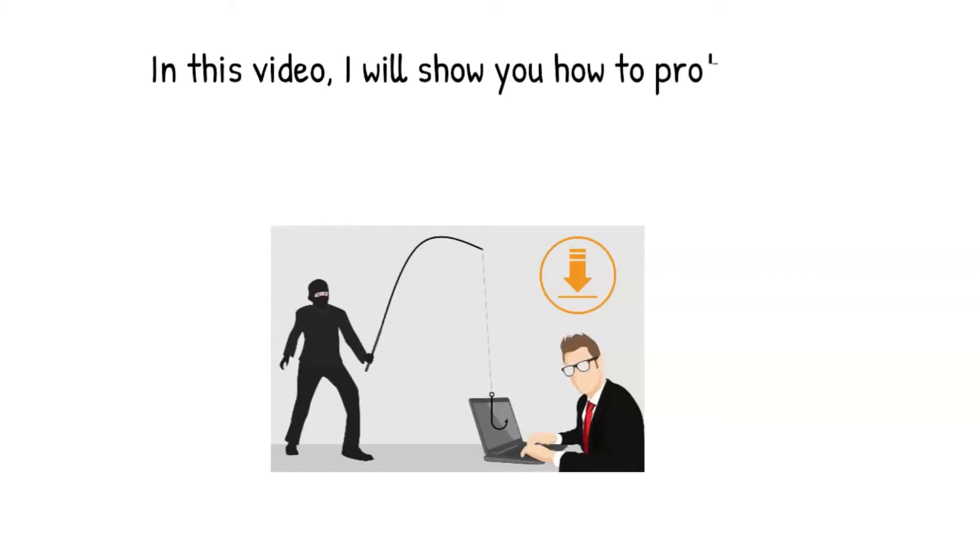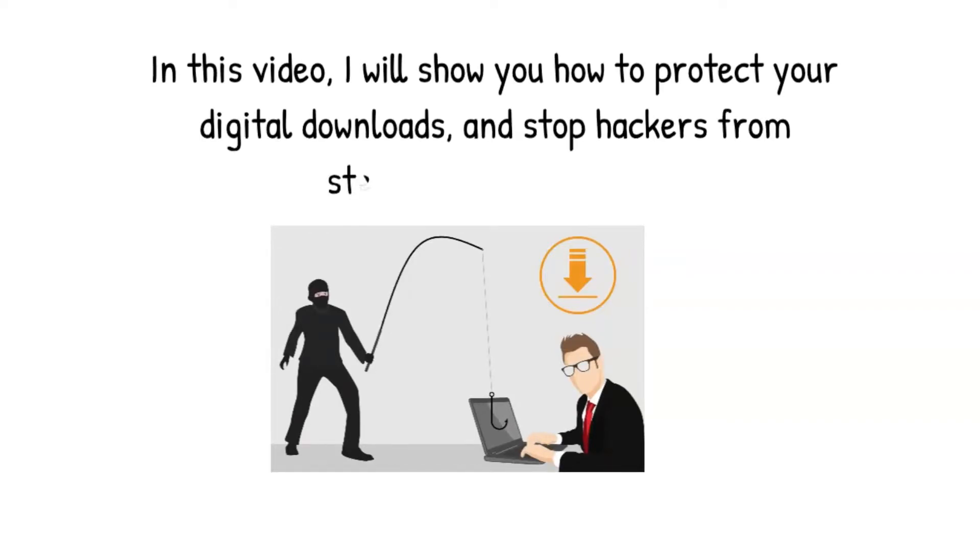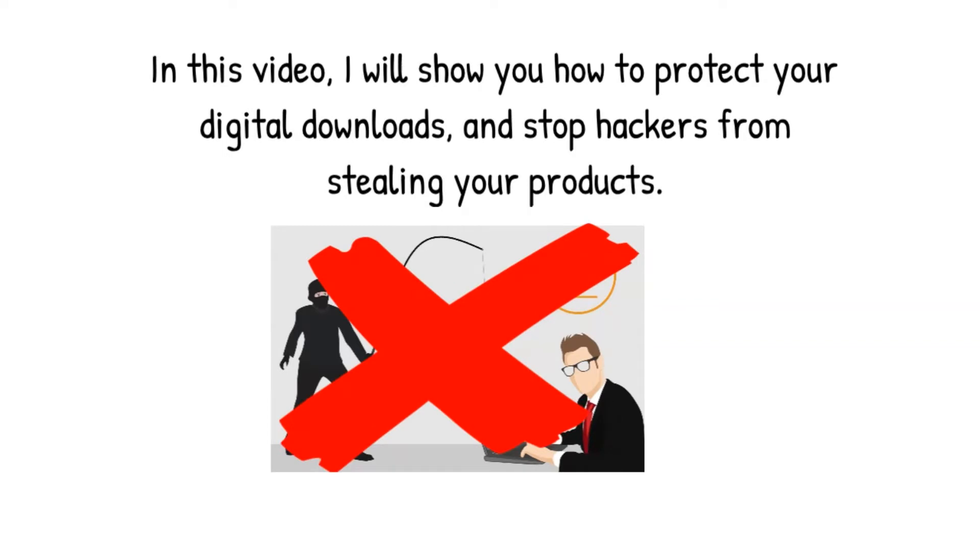In this video, I will show you how to protect your digital downloads and stop hackers from stealing your products.